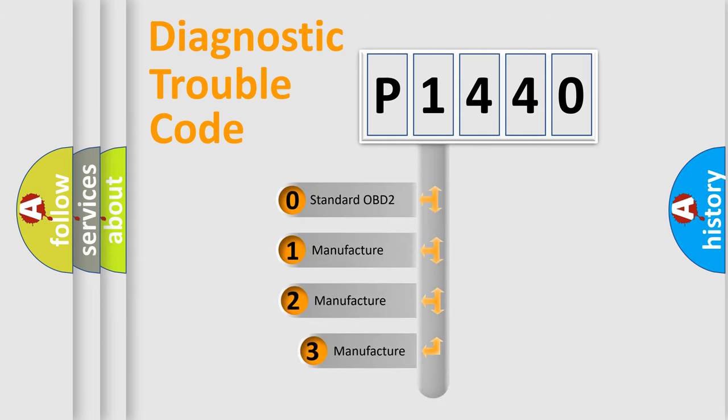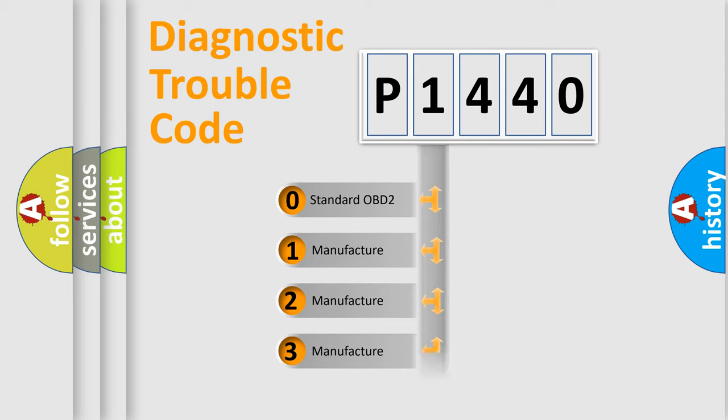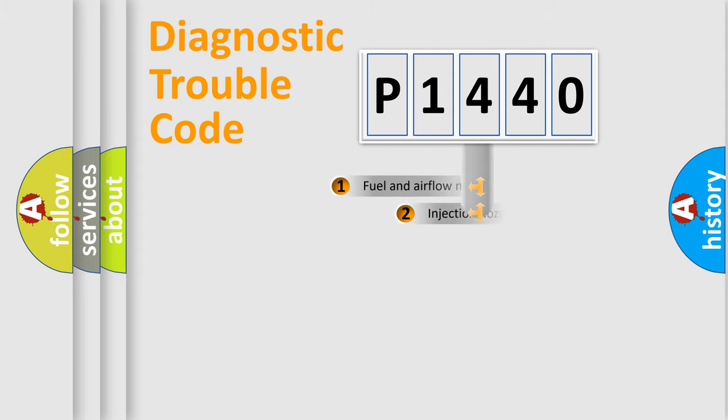If the second character is expressed as zero, it is a standardized error. In the case of numbers 1, 2, or 3, it is a more precise expression of the car-specific error.